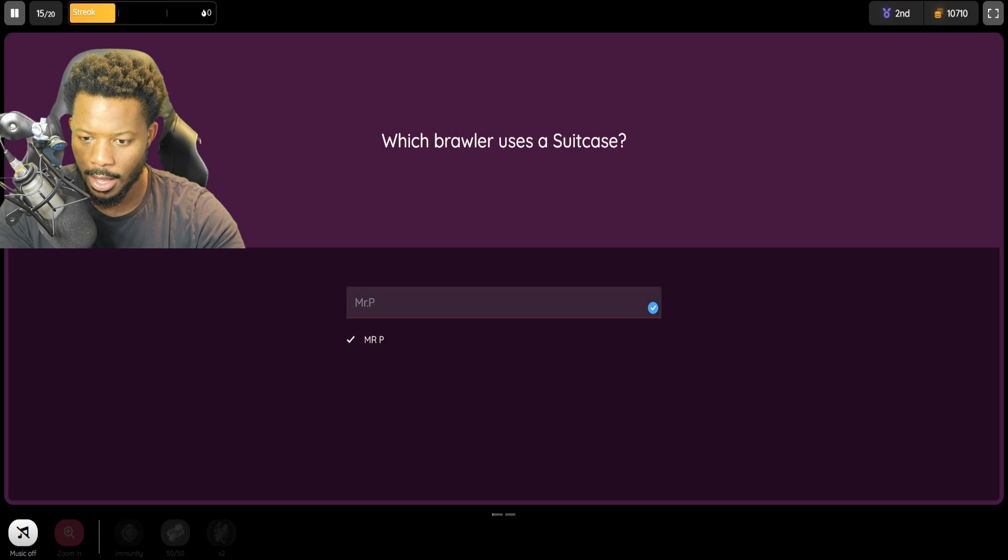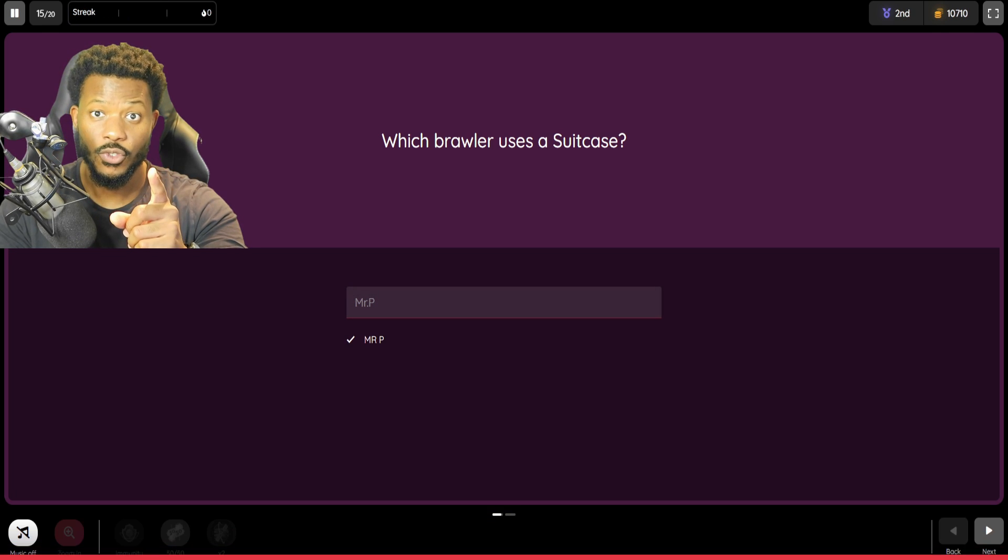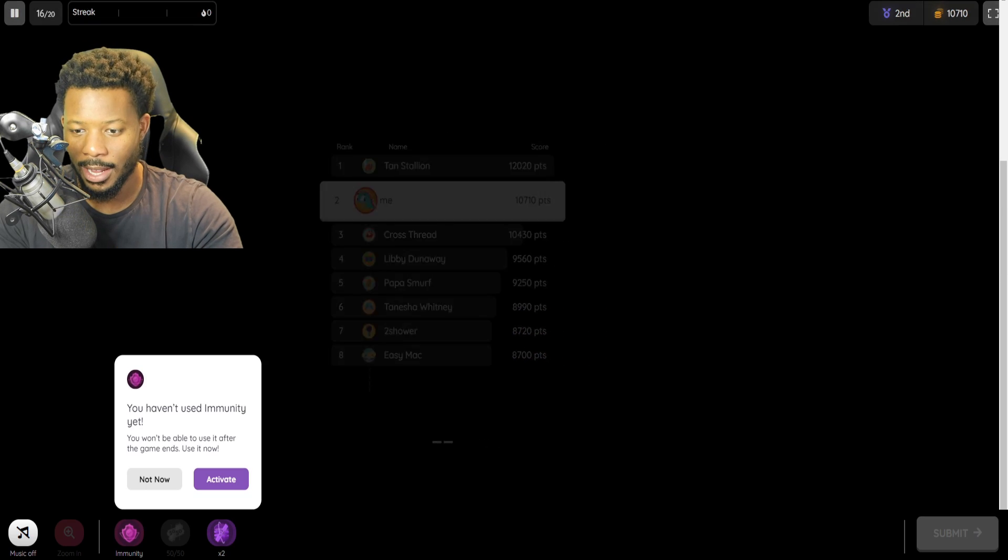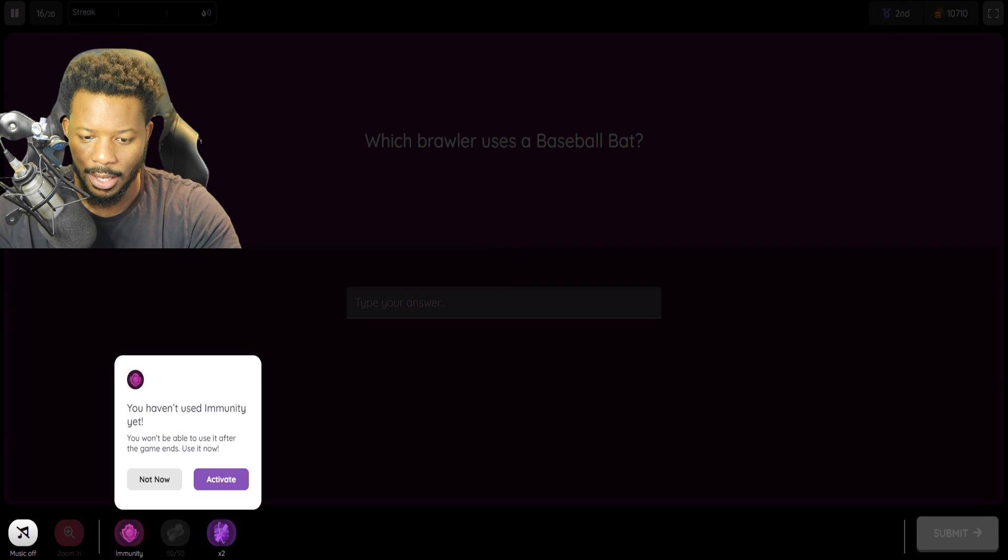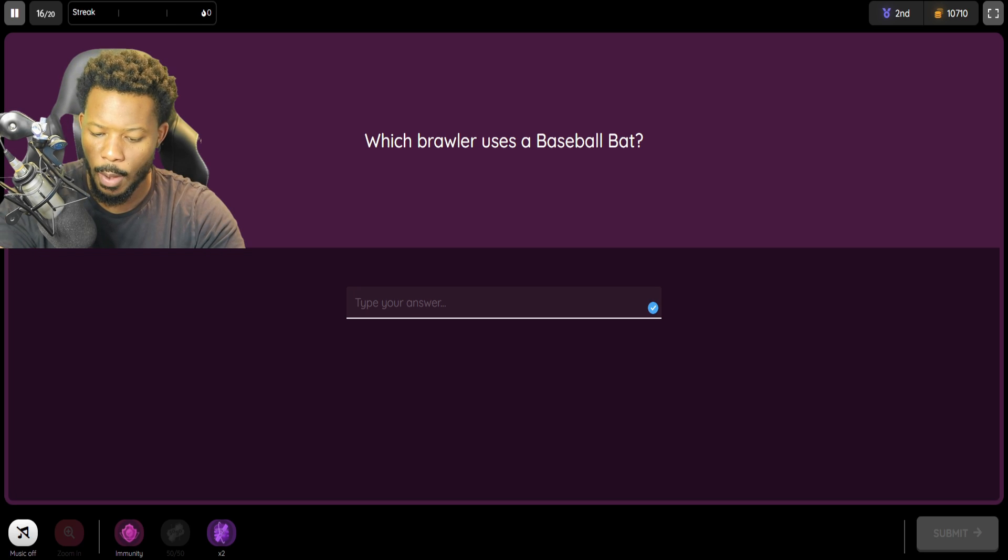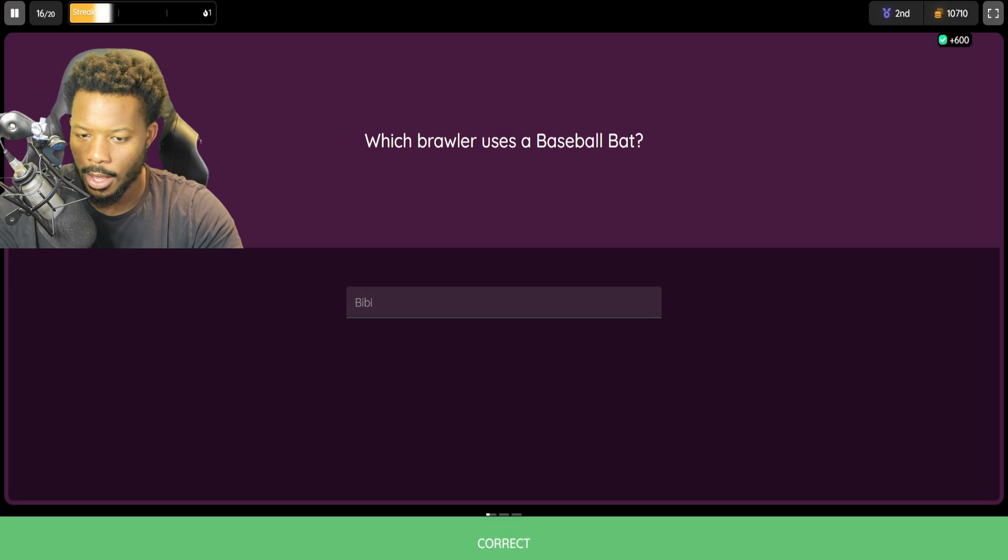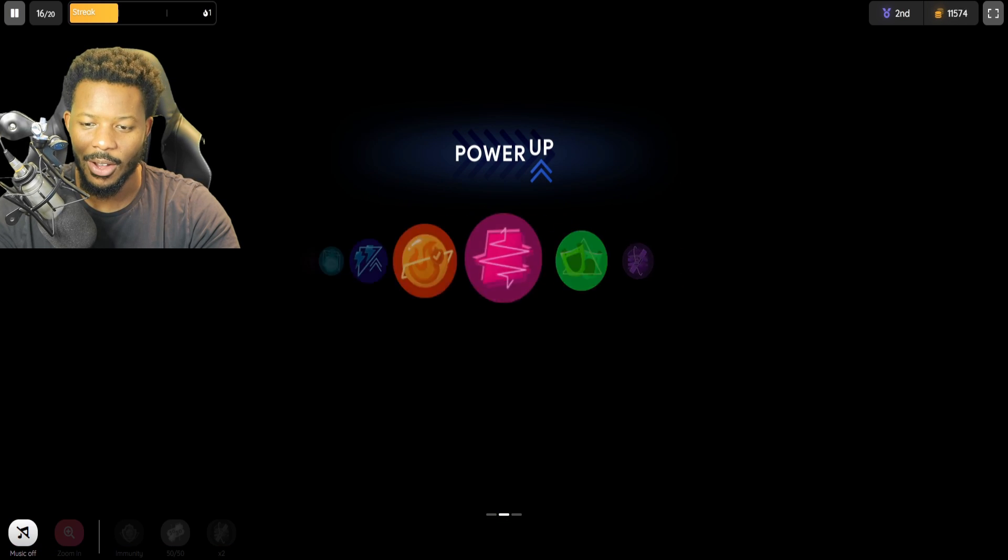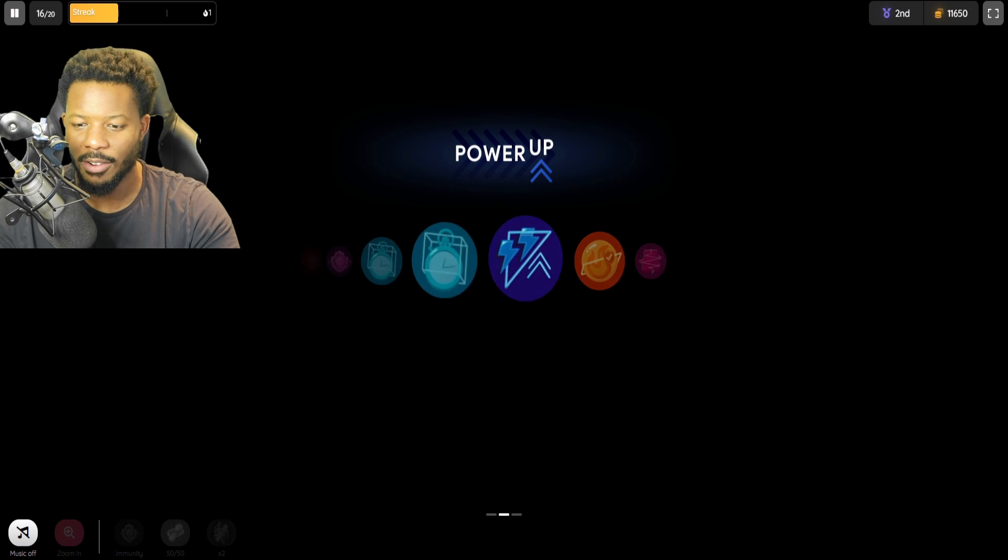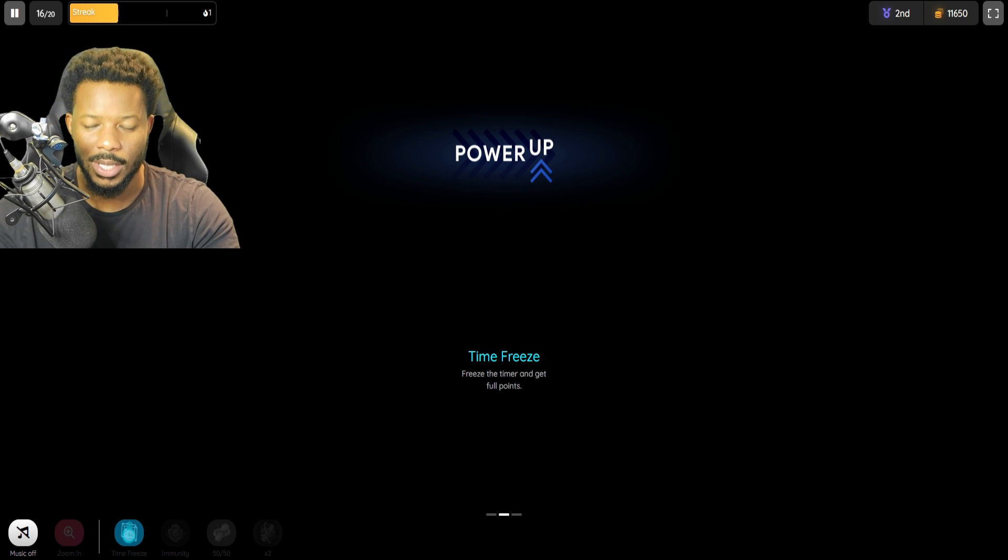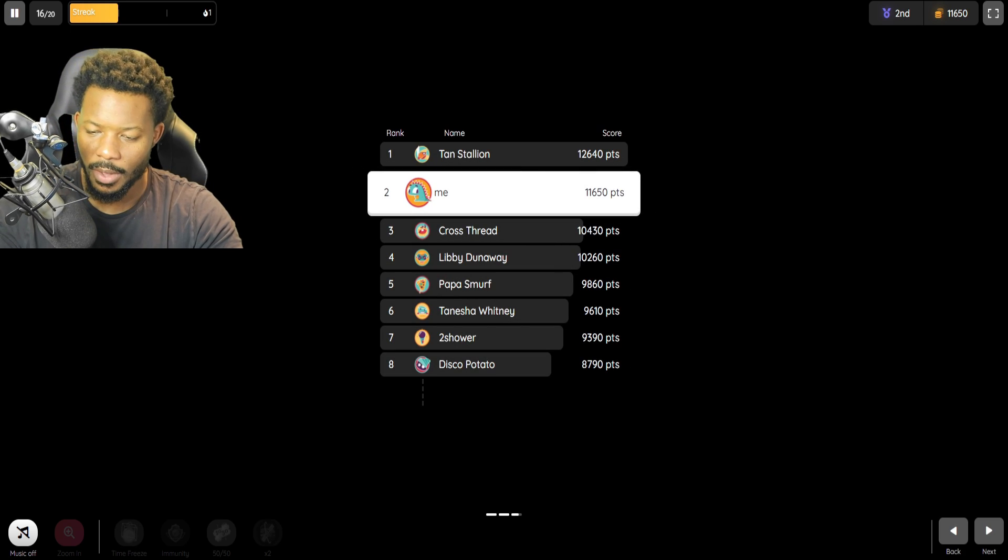Which brawler uses a suitcase? That is Mr. P. Dragon. We're going to have a talk after this. I got that right. I just put a period in there. So, I guess I'm not supposed to put a dot. Which brawler uses a baseball bat? BB. All day. We technically got that right. Okay. We got the Mr. P right. We just didn't spell it right. We have to make sure we spell it right. There was no dot in Mr. P either.